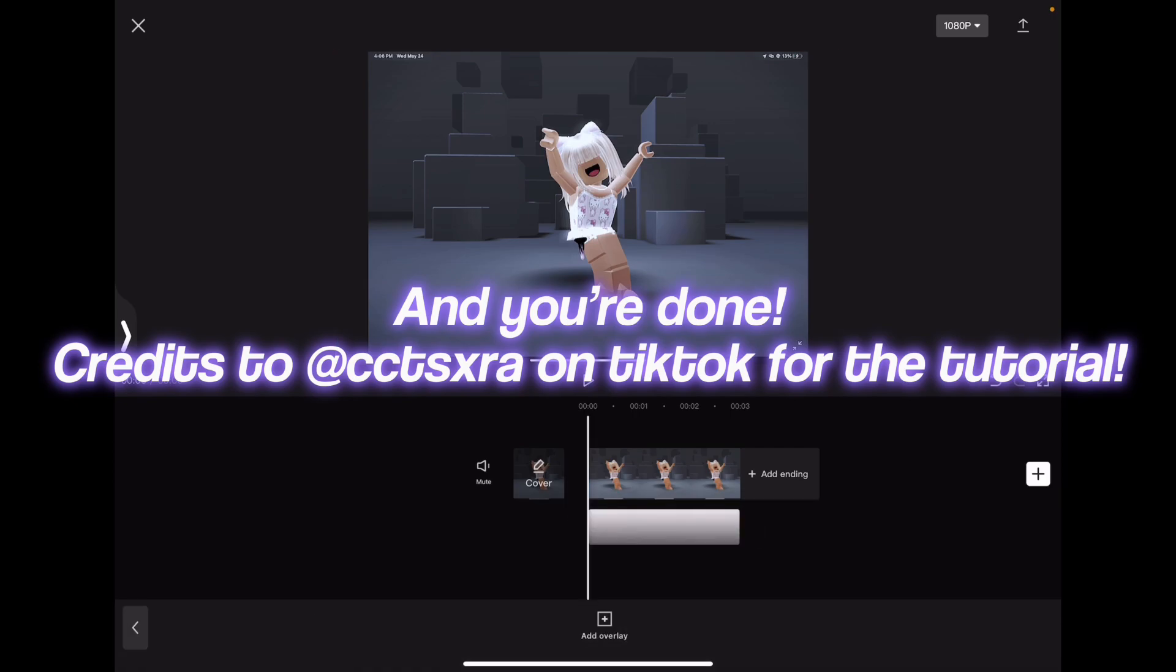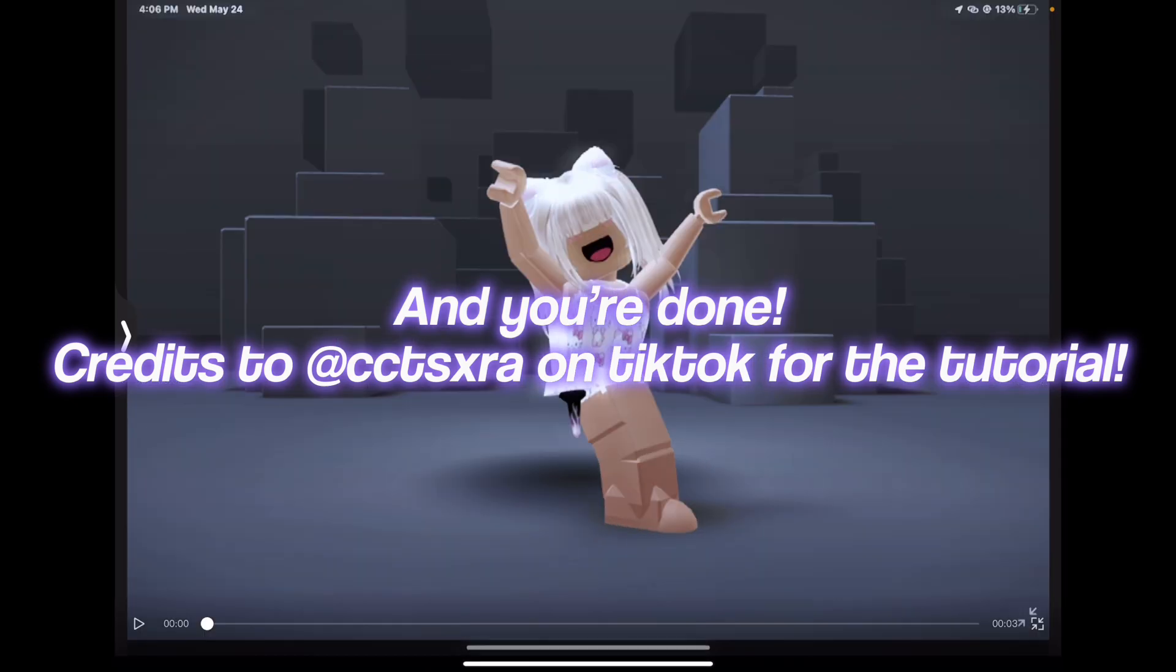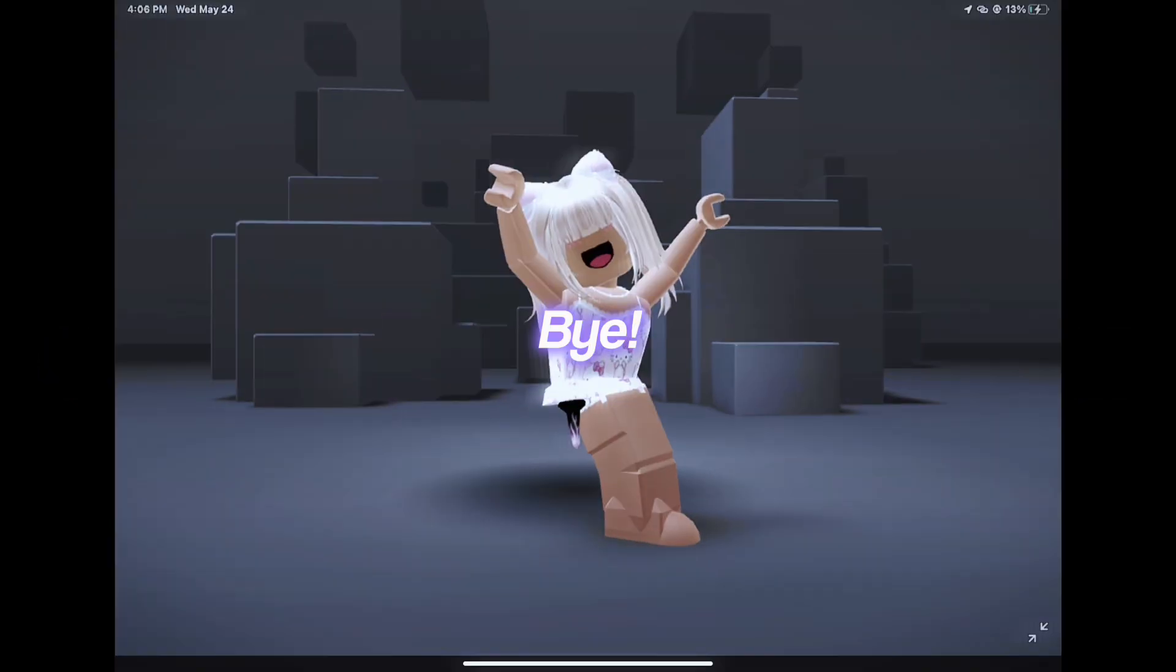And you're done. Credits to Xxra on TikTok for the tutorial. Bye.